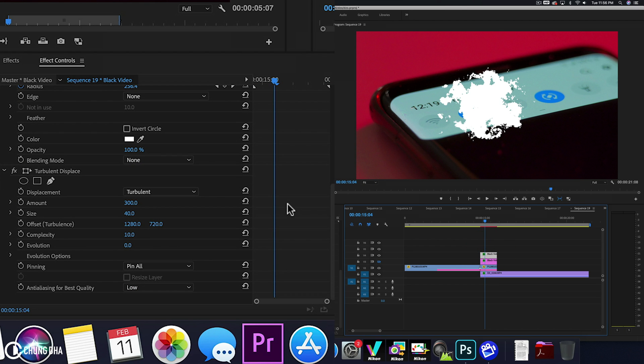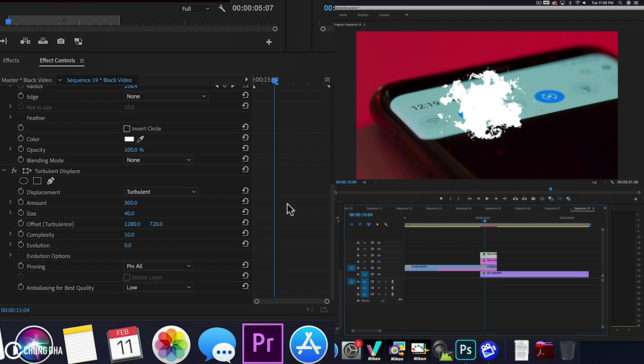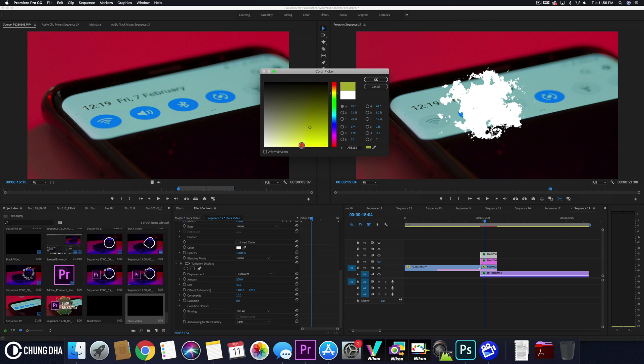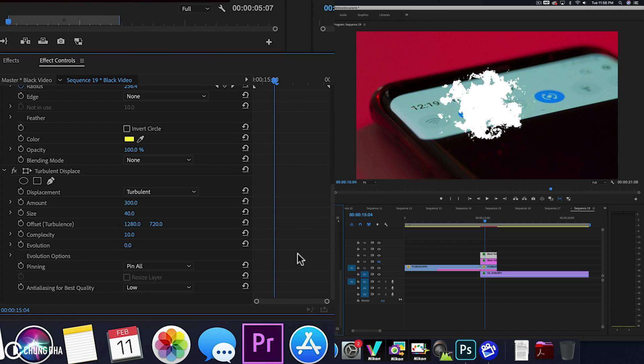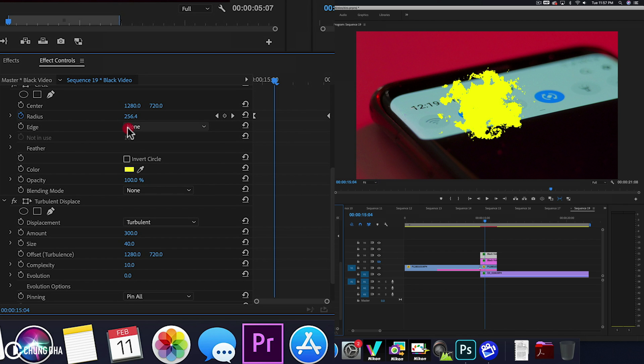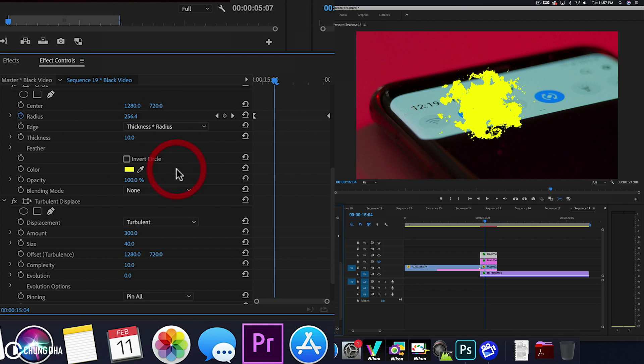Now we are going to do some changes here. We're going to change the color here to a yellow. So we have like a bright yellow burn. And we're going to change also at the edge. Change this to thickness and radius.